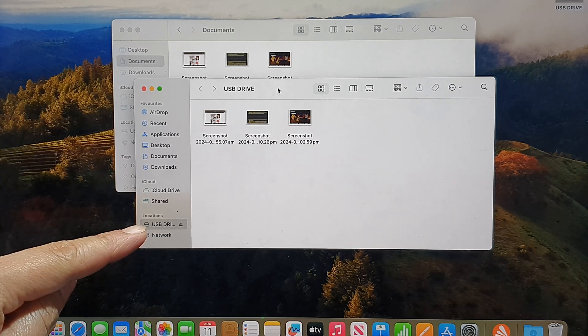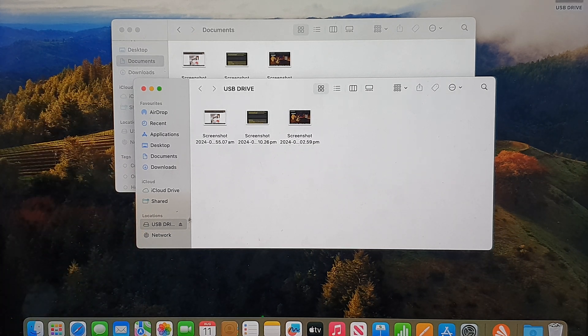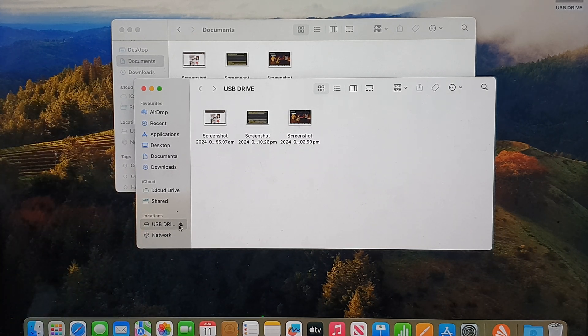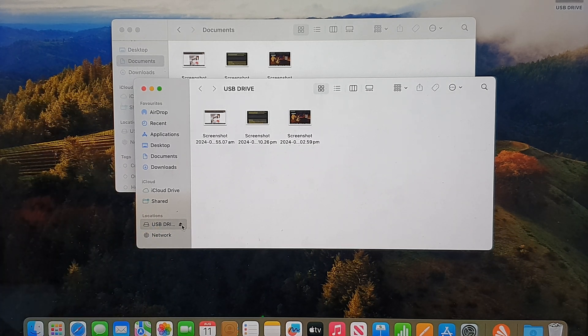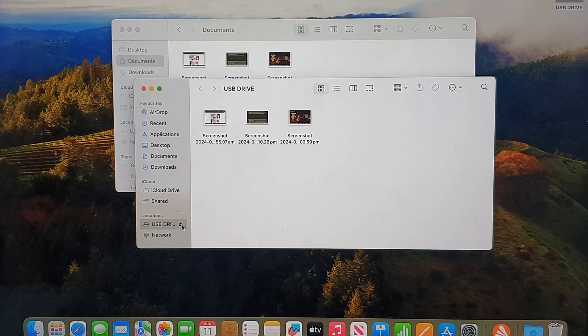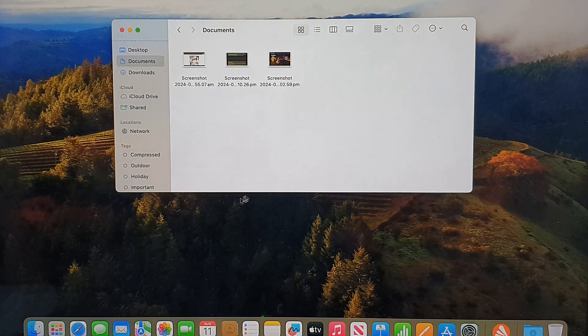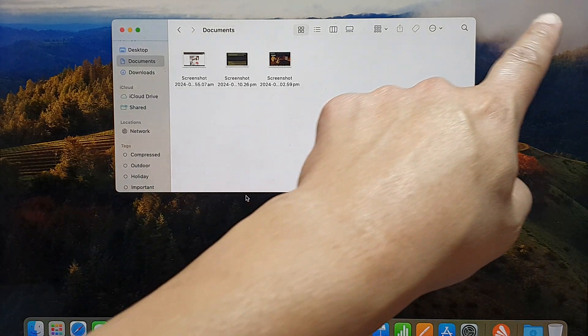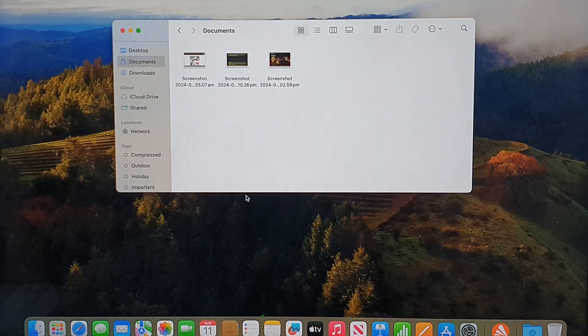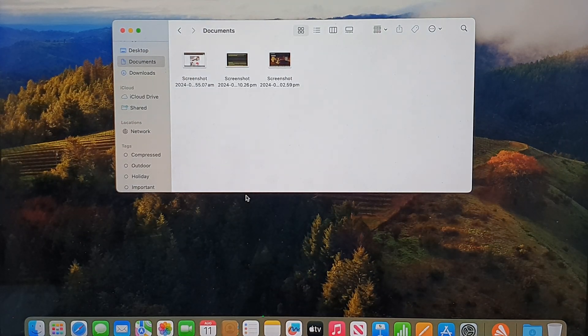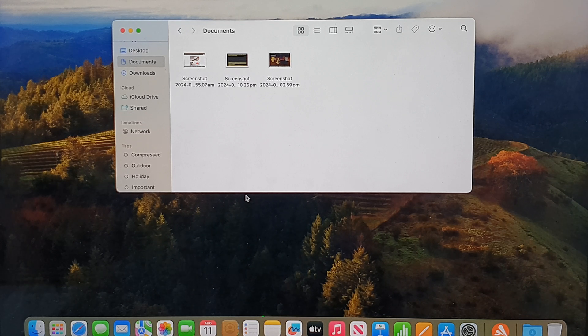Once you've finished, make sure you eject the USB drive correctly. Click on the eject button, and it will be removed from your desktop as well. After that, you can remove your USB drive from your computer or laptop.